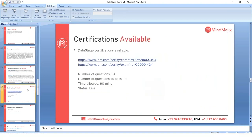Certifications are available for DataStage, and I'll share the registration links for certification. The examination consists of 64 questions and you need to correctly answer 41 questions to pass. The time allocated is 90 minutes. You can go for a live exam or visit any examination center, and registration can be done through the IBM certification portal.